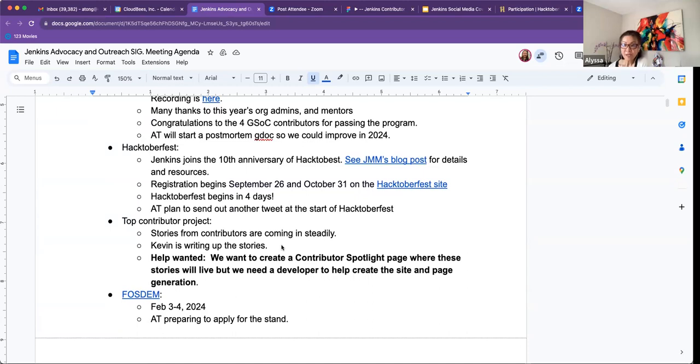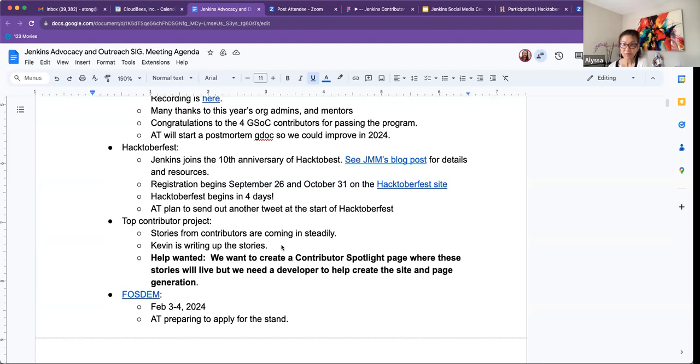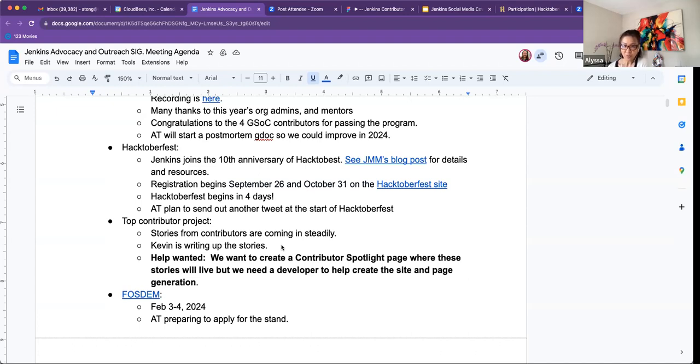So, great segue into Hacktoberfest, John Mark. I put here that we will be joining the Hacktoberfest and it's going to be their 10th year anniversary. I've listed your blog post there. So registration starts on September 26th to October 31st and Hacktoberfest begins in four days. I plan to send out a tweet to re-emphasize that, hey, we're starting soon. What day would that be? Because it's four days. Does that include the weekends, John Mark?